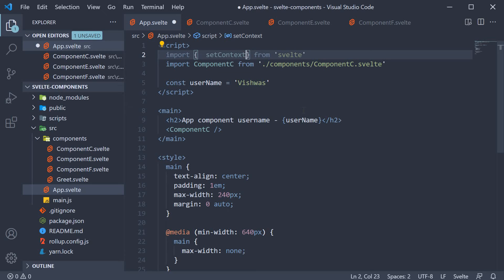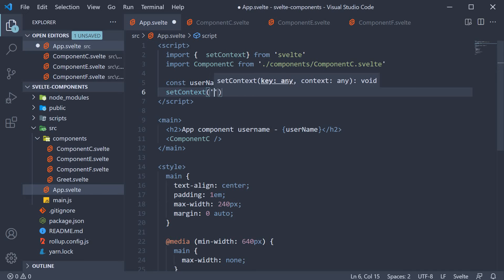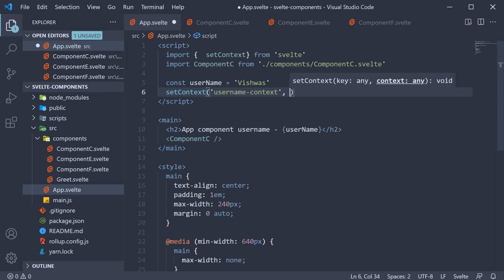Then after our username declaration, we can invoke the setContext function. This function accepts two arguments. The first argument is the context key. You can call this anything you want to, but let's call it usernameContext. The second argument is the value which we want to send to all the children components of app component, that is username.